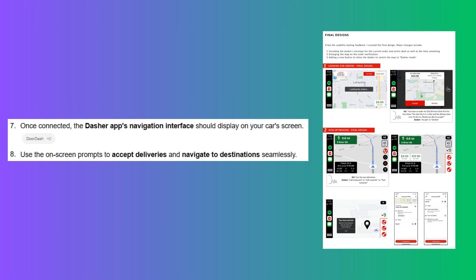So that's how to add DoorDash to CarPlay. Make sure to use the links down in the description to get started with DoorDash. If this video is helpful, please consider leaving a like and subscribing to my channel. With that being said, I'll see you in the next video.